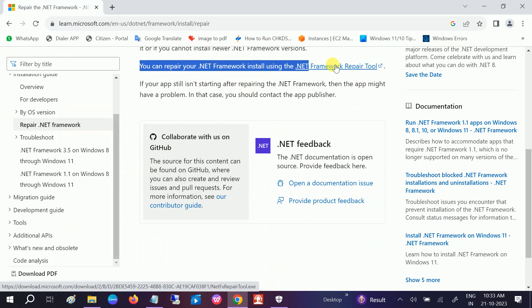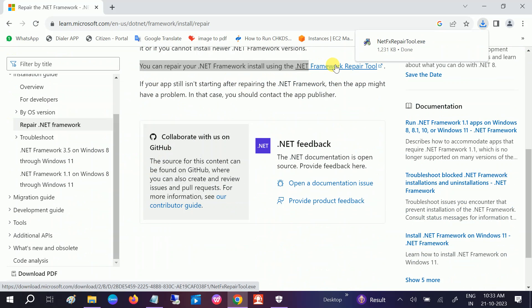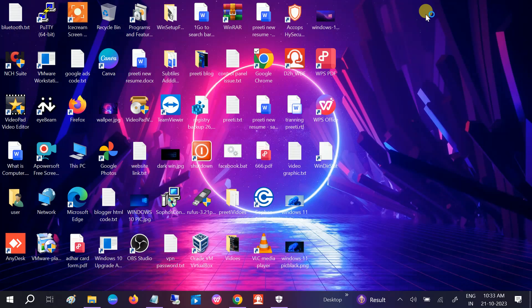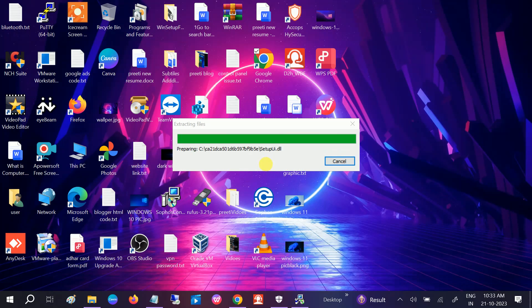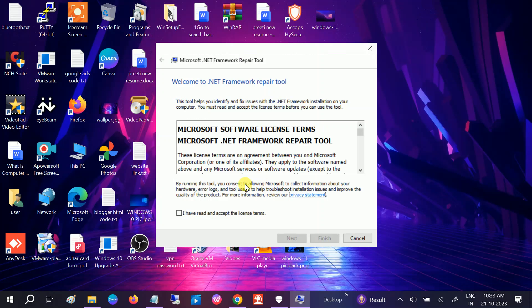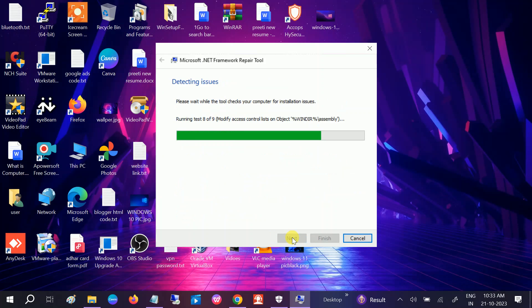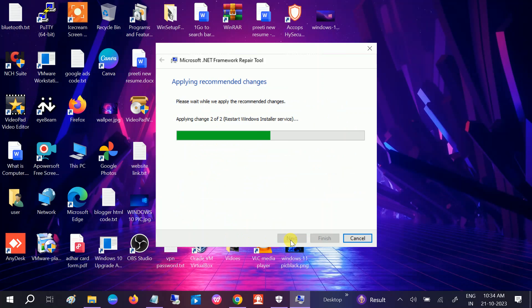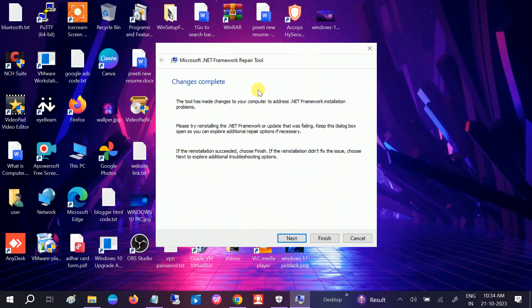Once you go to that link, scroll it down, look for this option. You can repair, click on tool. You can see it is directly downloaded. Click on yes option to open this. Click on yes, next, detecting issue. I have also already shown you how to install it, and now if you have already installed it, you can repair it. Click on next, applying recommended changes.